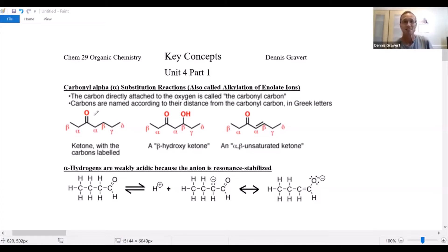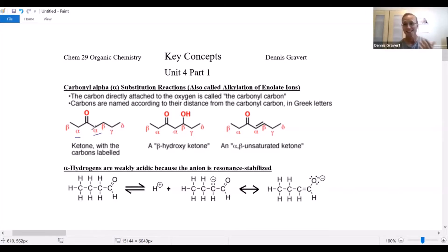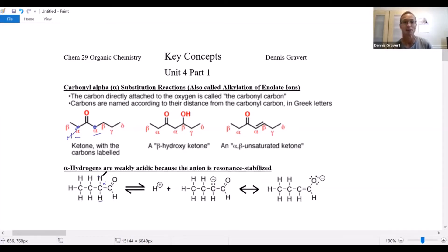The old way of labeling things is you start with the most important group — the C double bond O — and the next carbon is your alpha carbon. Either side is alpha, and then you continue with the Greek lettering system after that. We stop at the alpha carbon because that's where the hydrogen is. Here's our alpha carbon and the alpha hydrogens. With a little base, if one of these hydrogens comes off, you create a carbanion — carbon with a negative charge — and that's resonance stabilized.